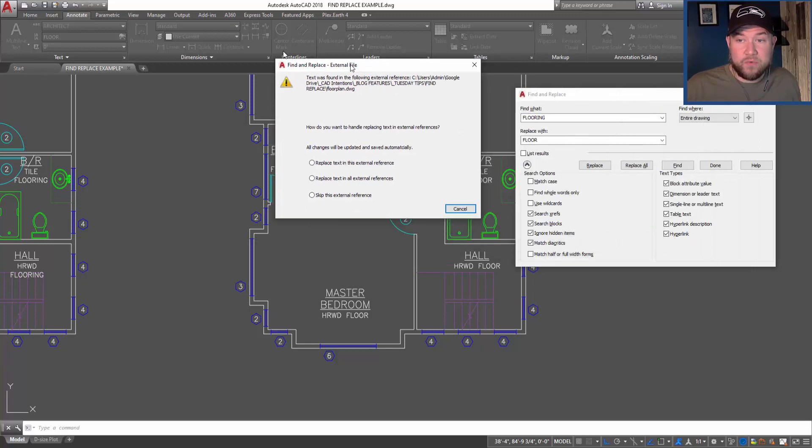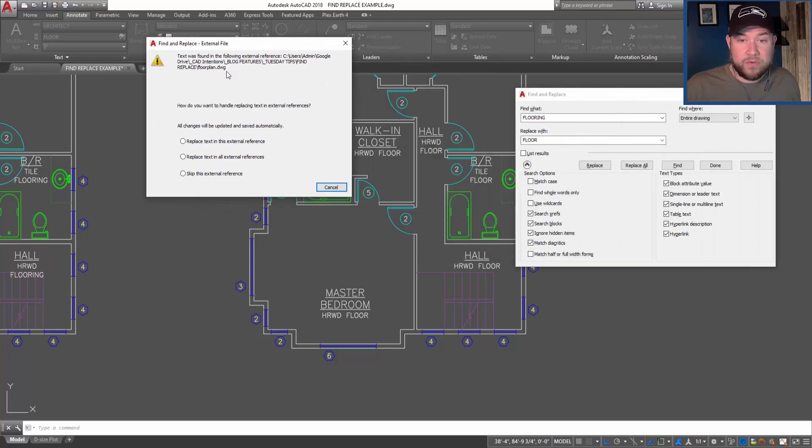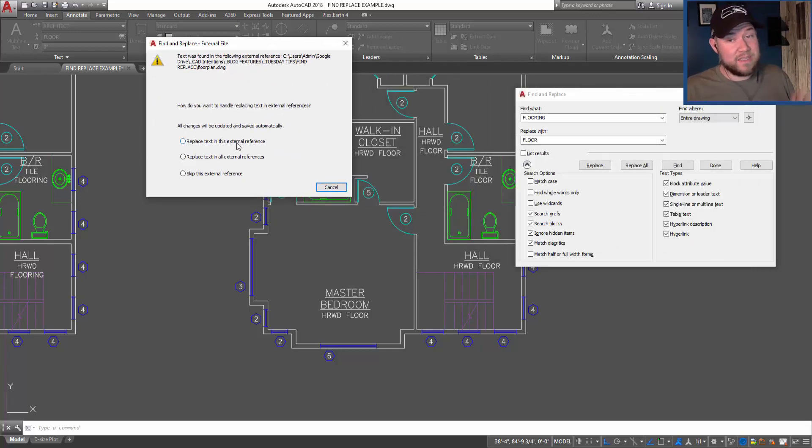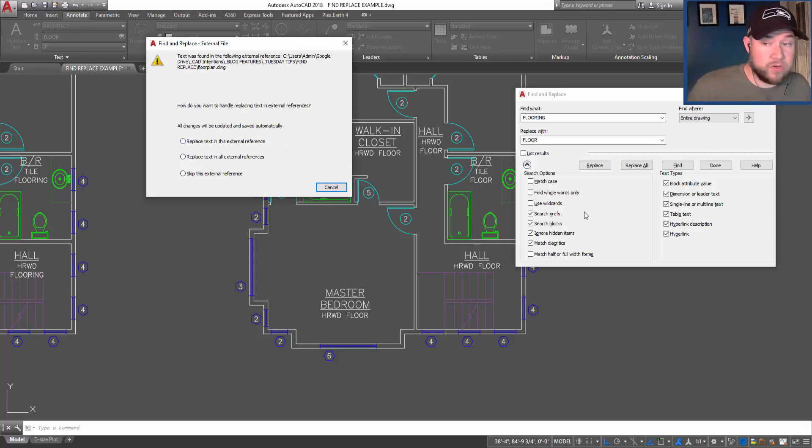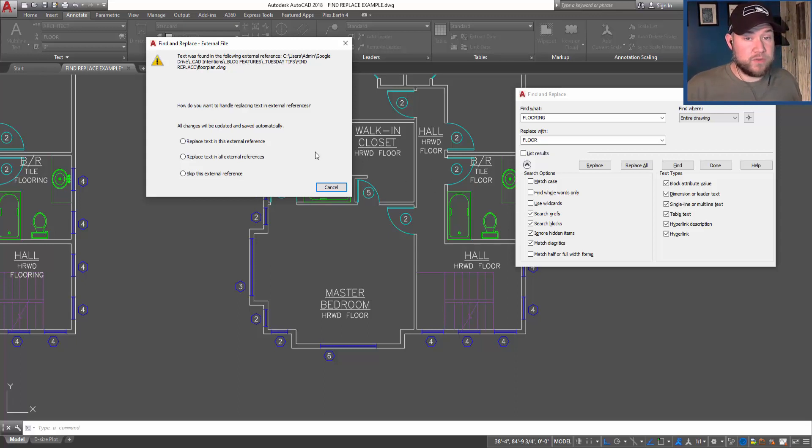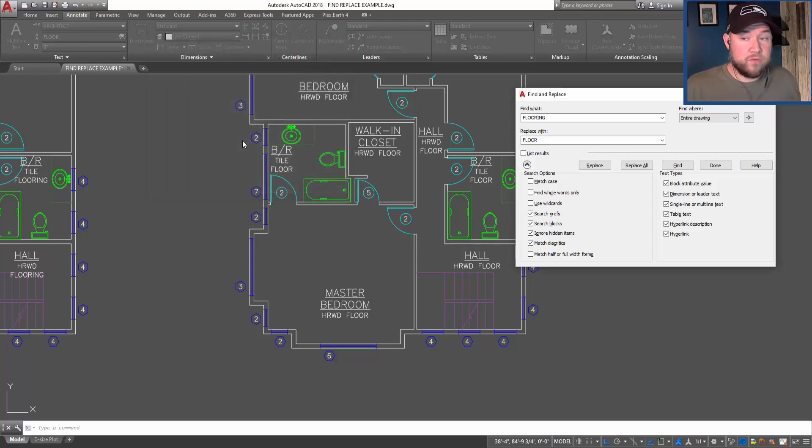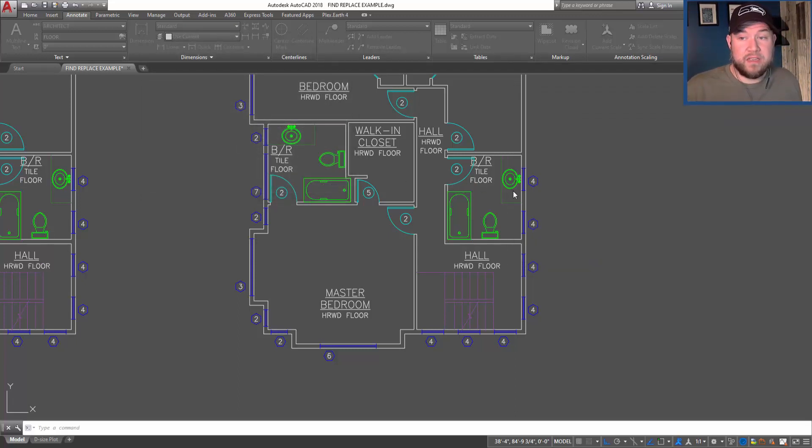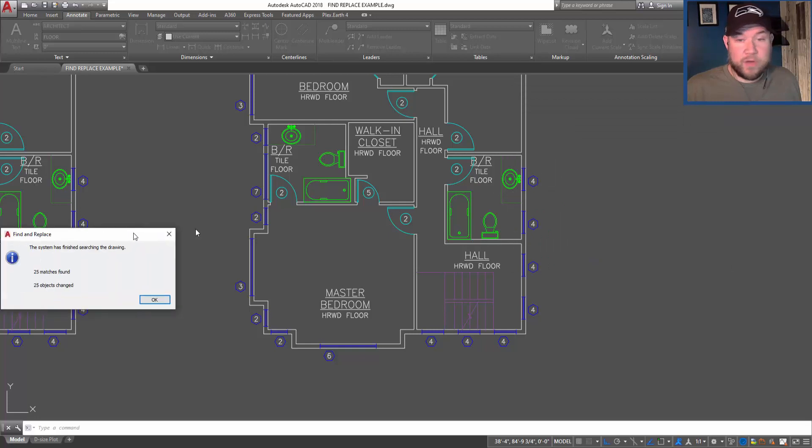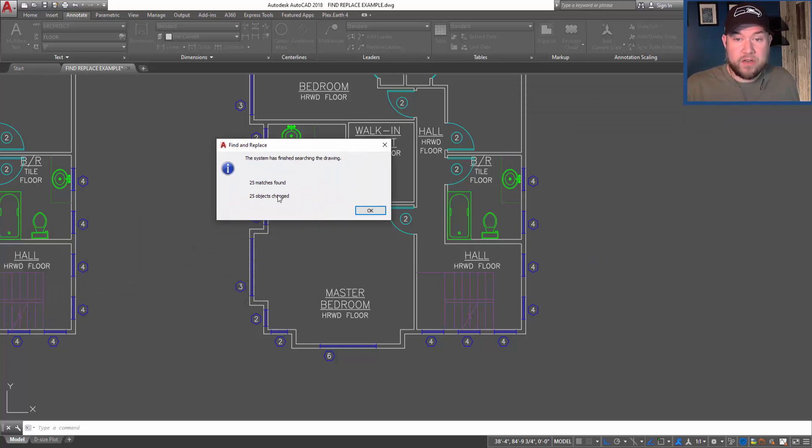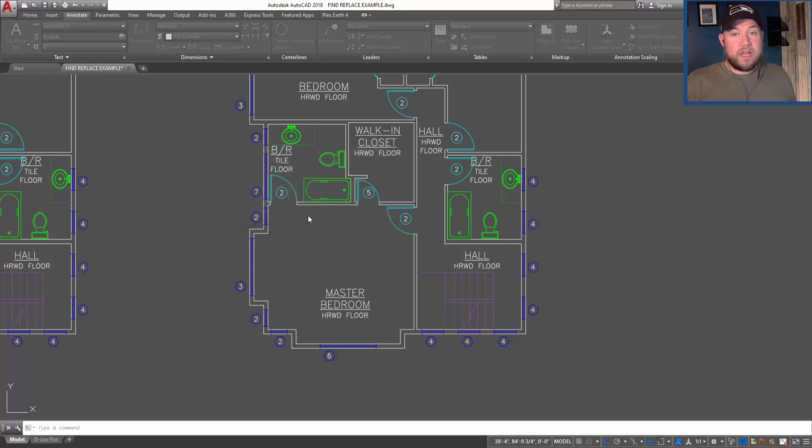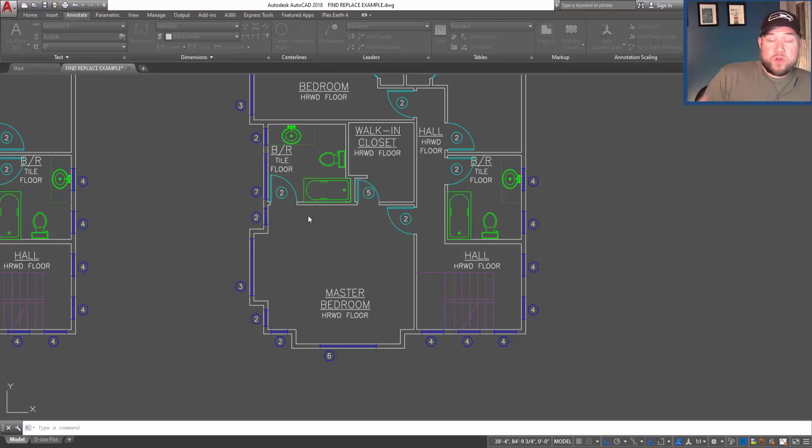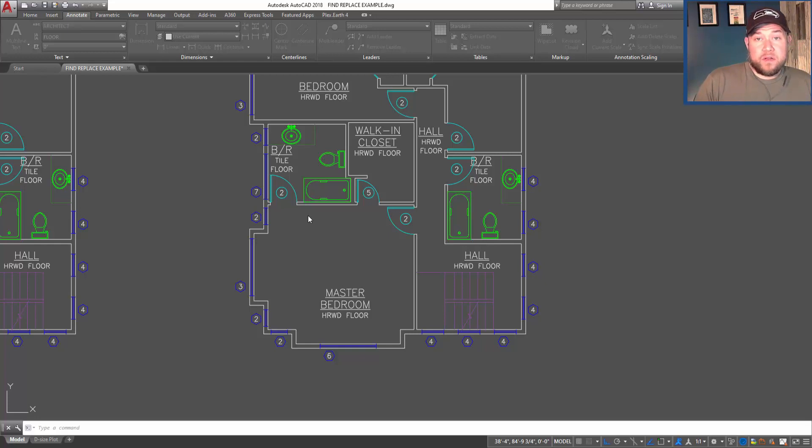Now it's going to ask if we would like to replace all of them in an X-ref, because I had some words where it was 'flooring' within the X-ref and now we've turned on the 'search through X-ref'. I'm going to say yes, replace. And it's now popped up on my other screen here, but you can see there are 25 matches found and 25 objects changed. So again, you can use this to swap out drawing numbers, specific wording...